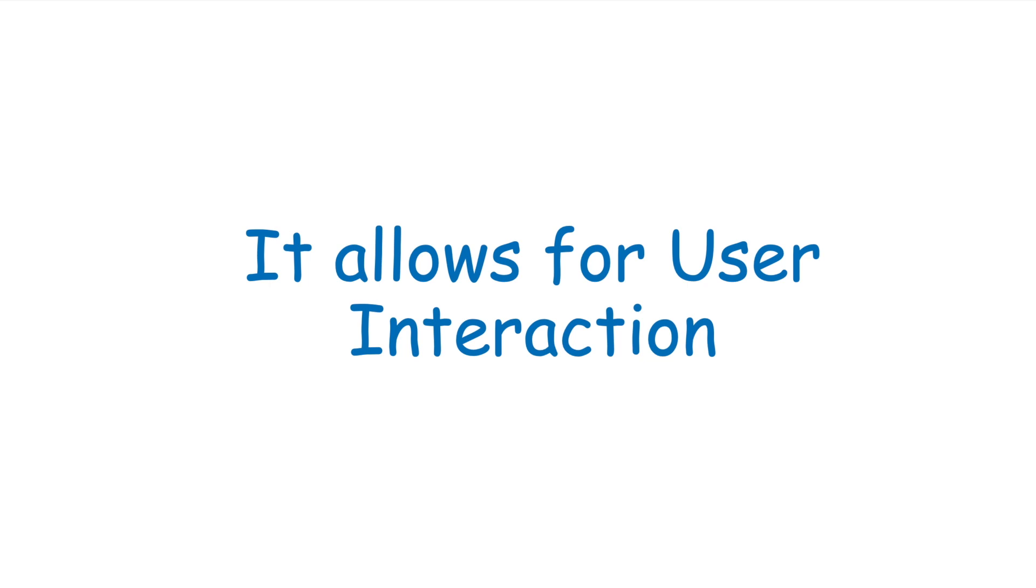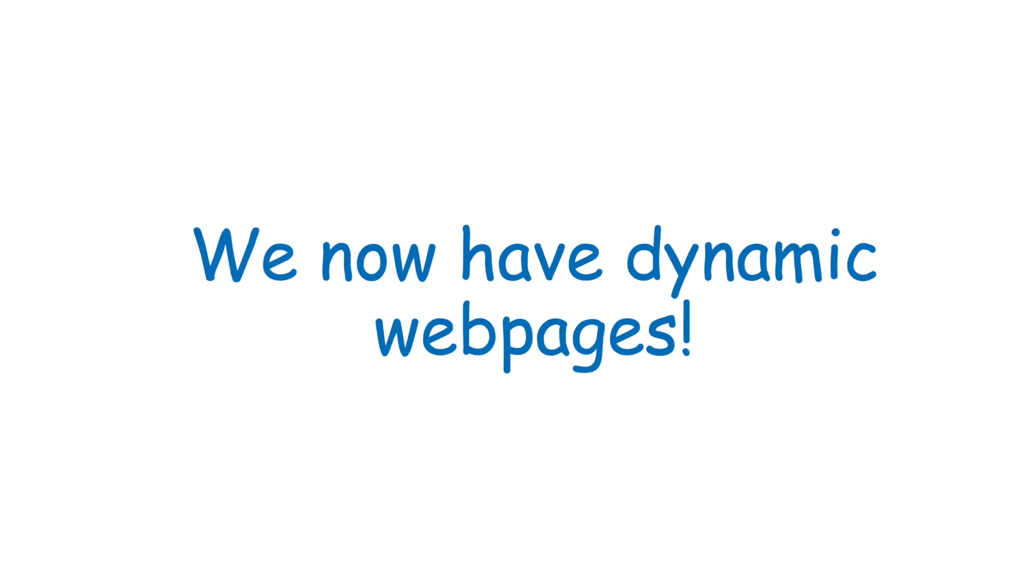What you see is what you get. Now we have user interaction and fetching of data without reloading the page and that is just one of the wonderful things that JavaScript allows us to do. We now have dynamic web pages.